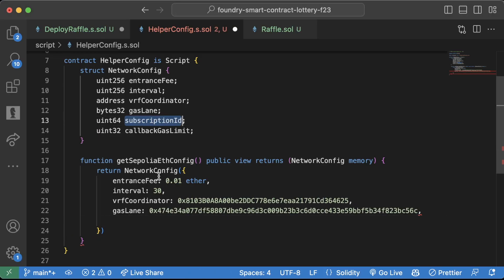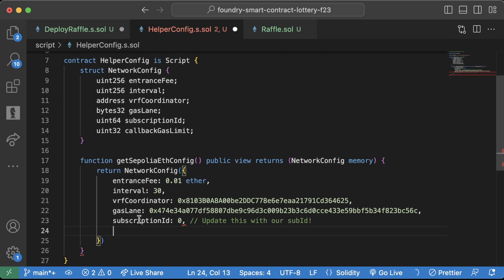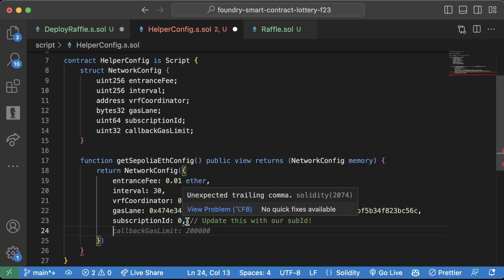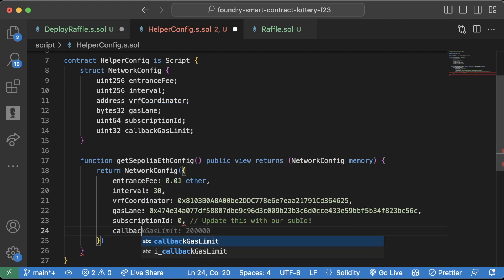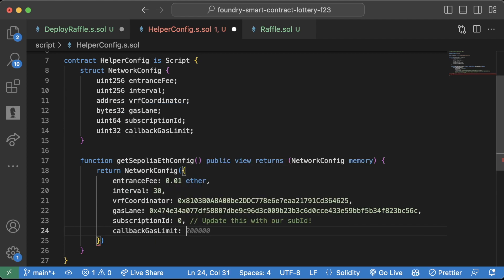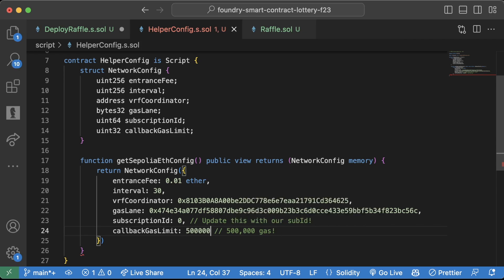We need the subscription ID, which right now we're going to set to zero. But we want to update this with our sub ID. And we'll learn how to do this very soon. And then of course, we're going to need our callback gas limit, which for this, we're just going to say 500,000, which this is 500,000 gas, which should be more than plenty. Cool. That's right. So we have at least the Sepolia eth config.